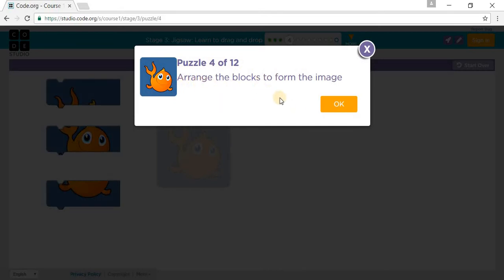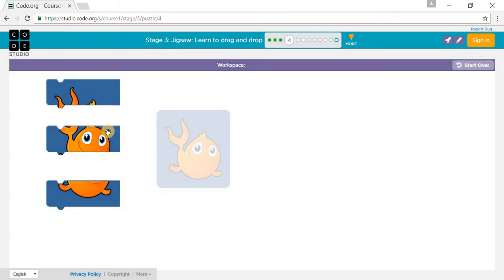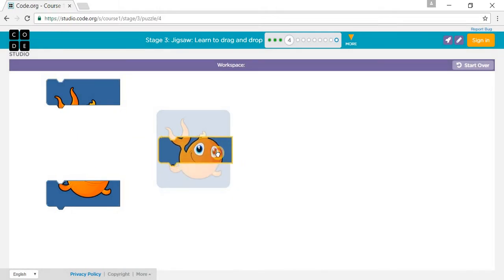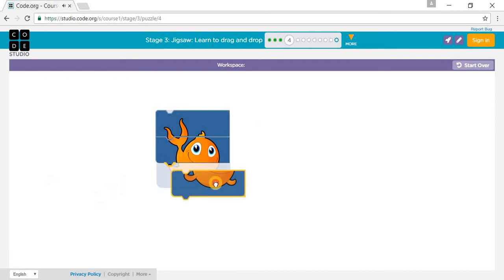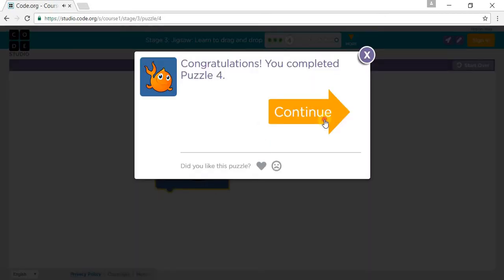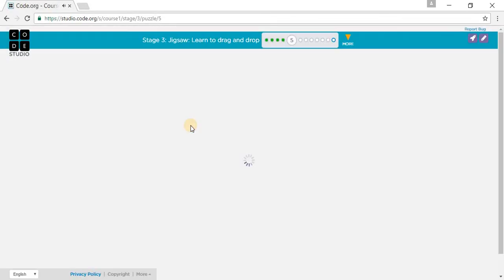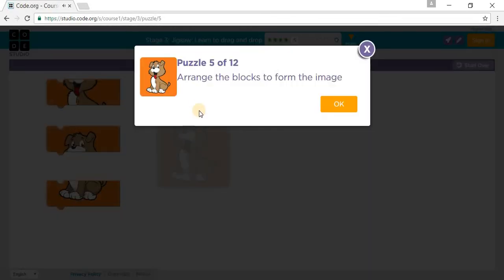Arrange the blocks to form the image. Let's arrange the blocks — that's one, that's two, and that's three. You have to arrange the blocks to form the image again.